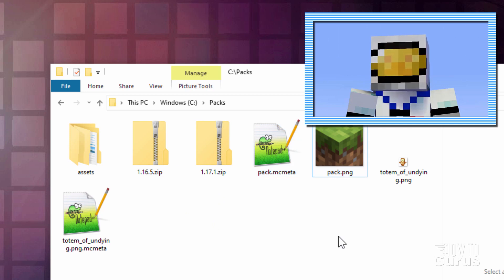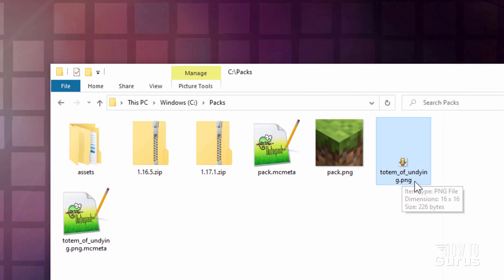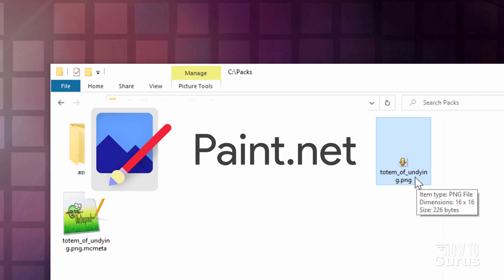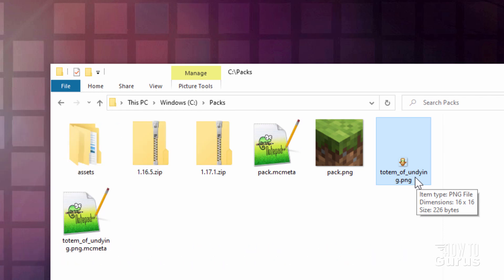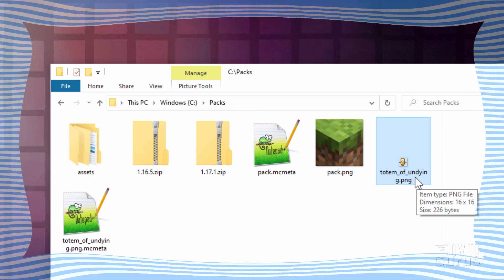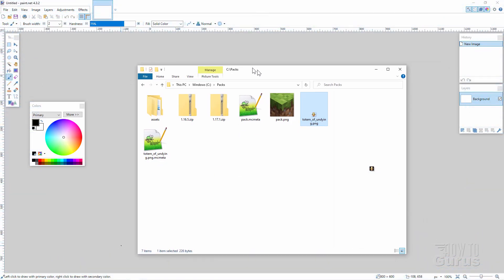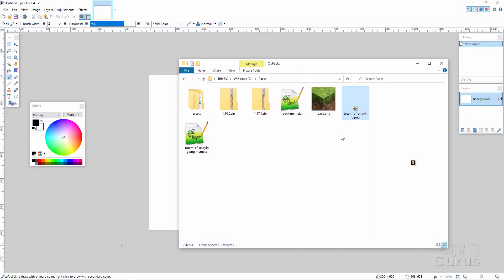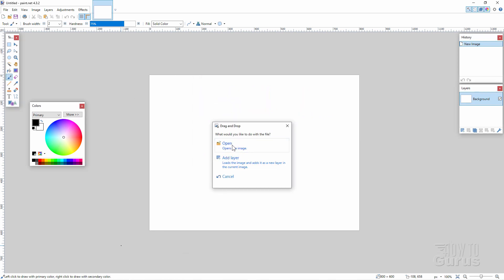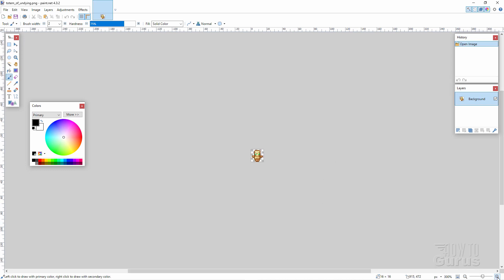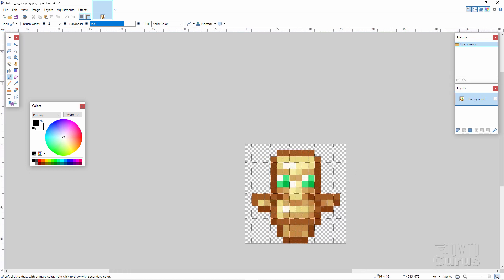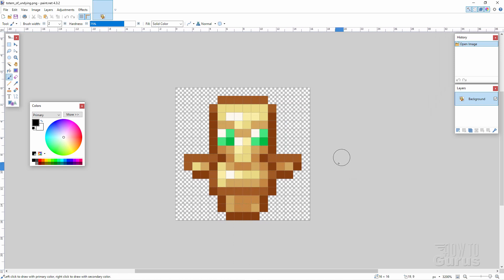We now have everything we need to build a resource pack except for the animation itself. Let's go ahead and do that. We'll be starting off with the Totem of Undying PNG, and I'll be editing this in Paint.net. You can use any graphics editor you want — Paint.net happens to be free and is just fine for this kind of project. I'll drag and drop the image right into Paint.net and choose Open Image. These are real small images, so I'm just going to zoom in using the Zoom Control at the bottom right-hand corner.